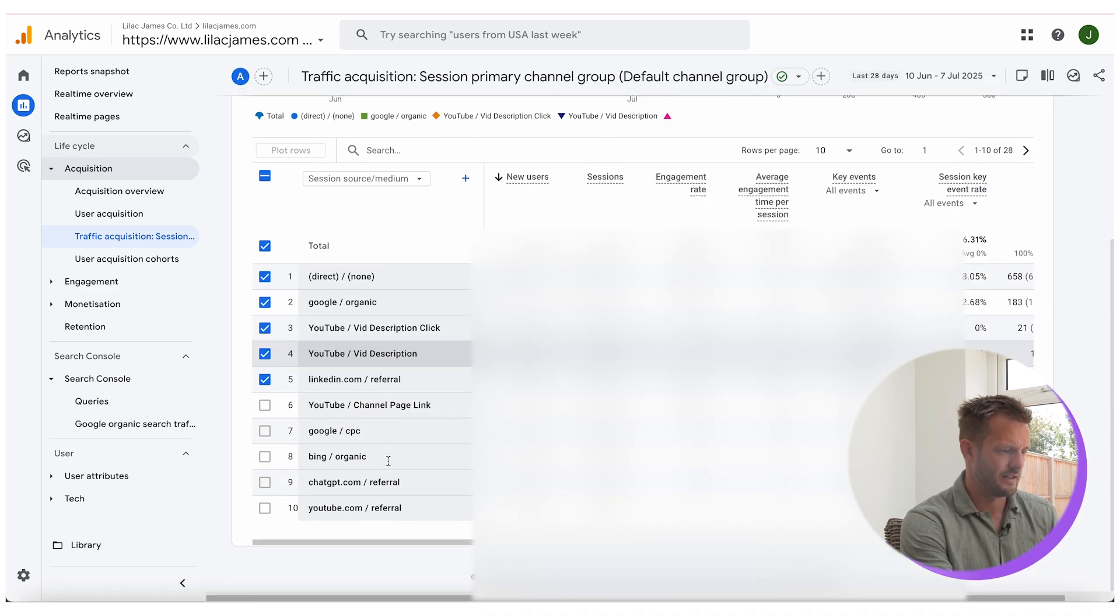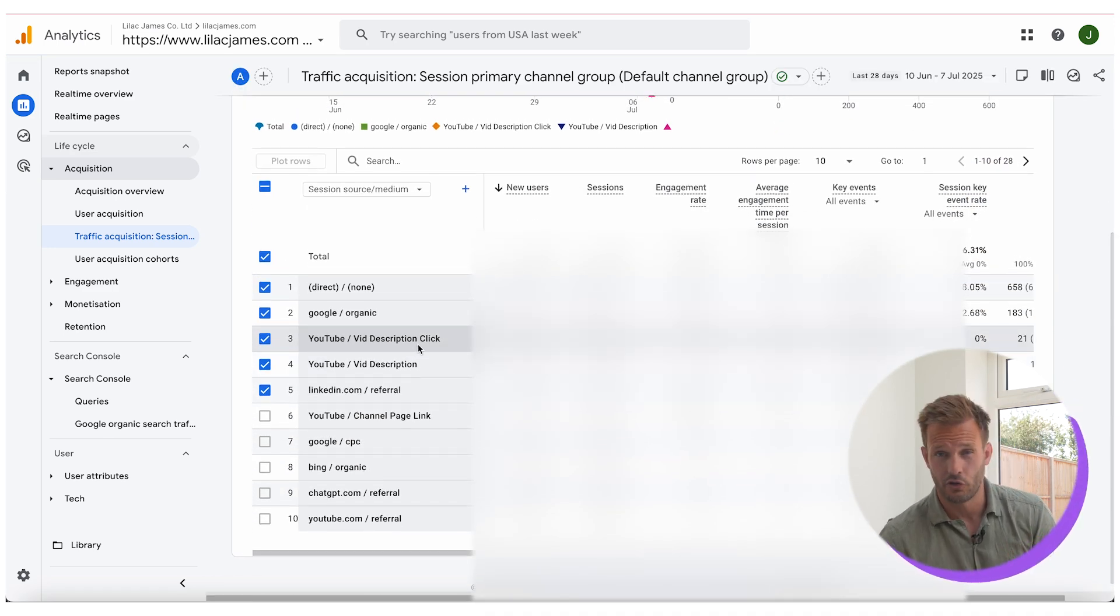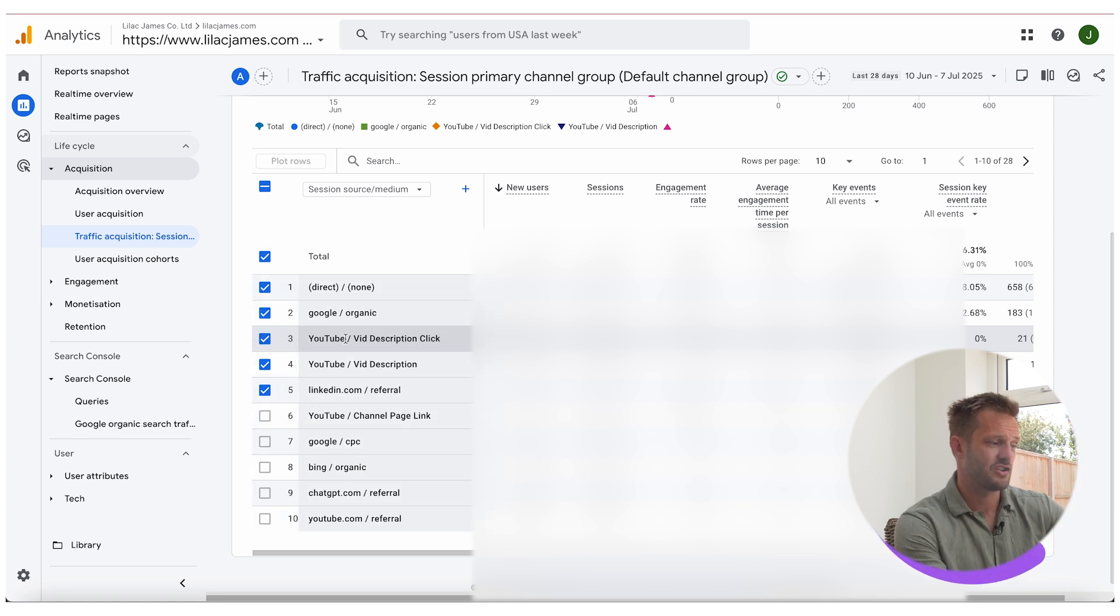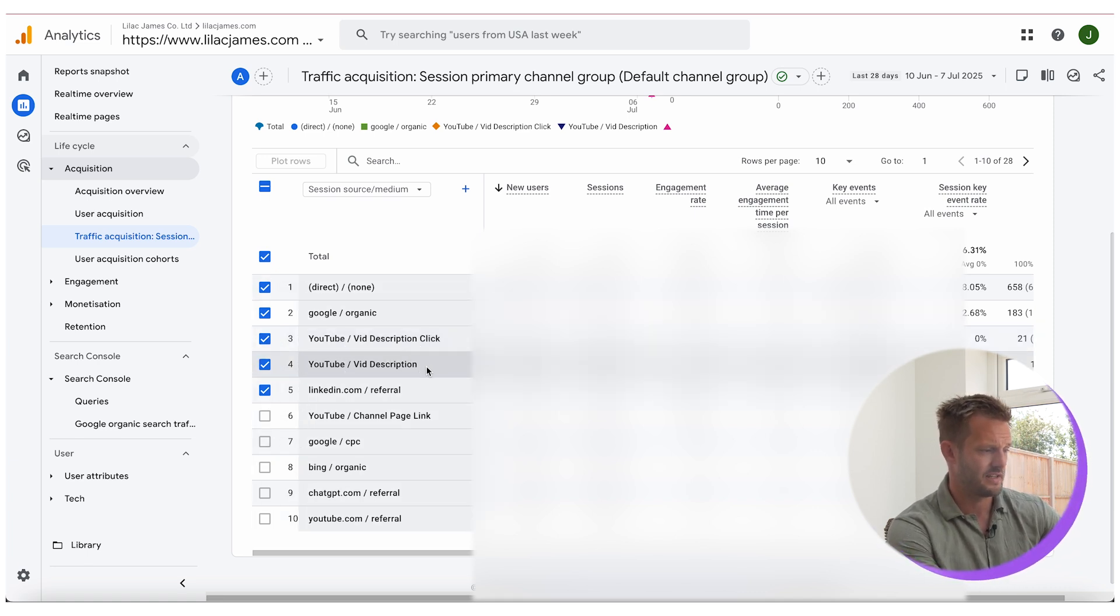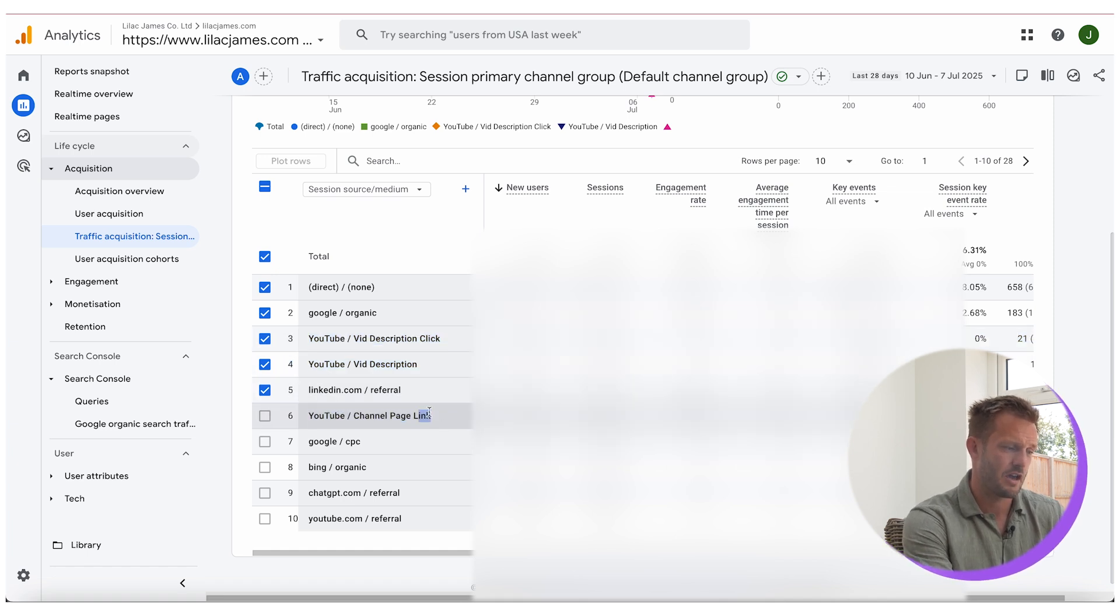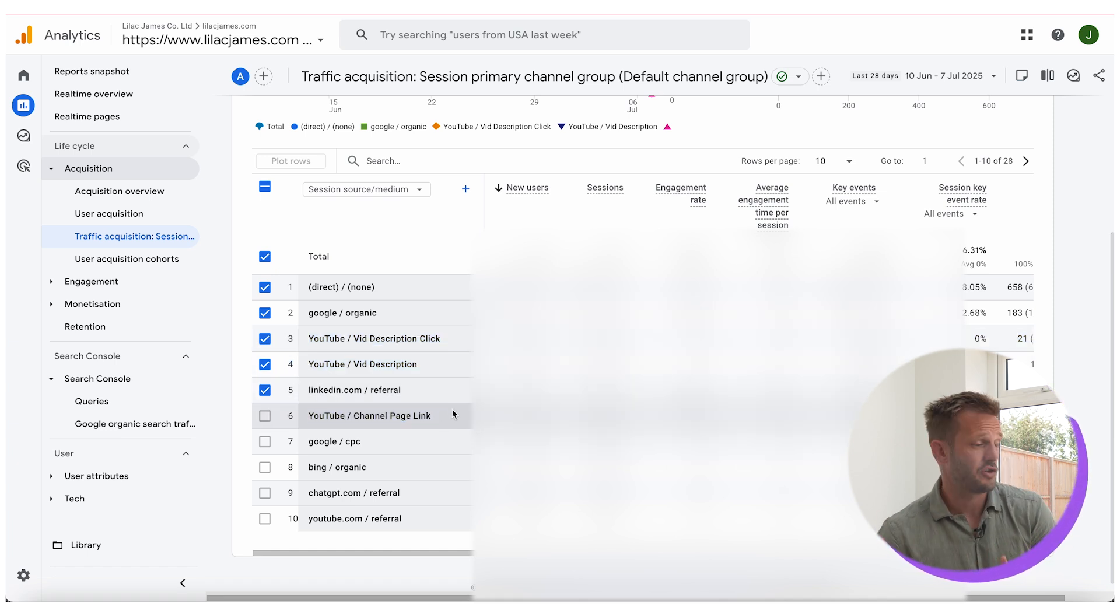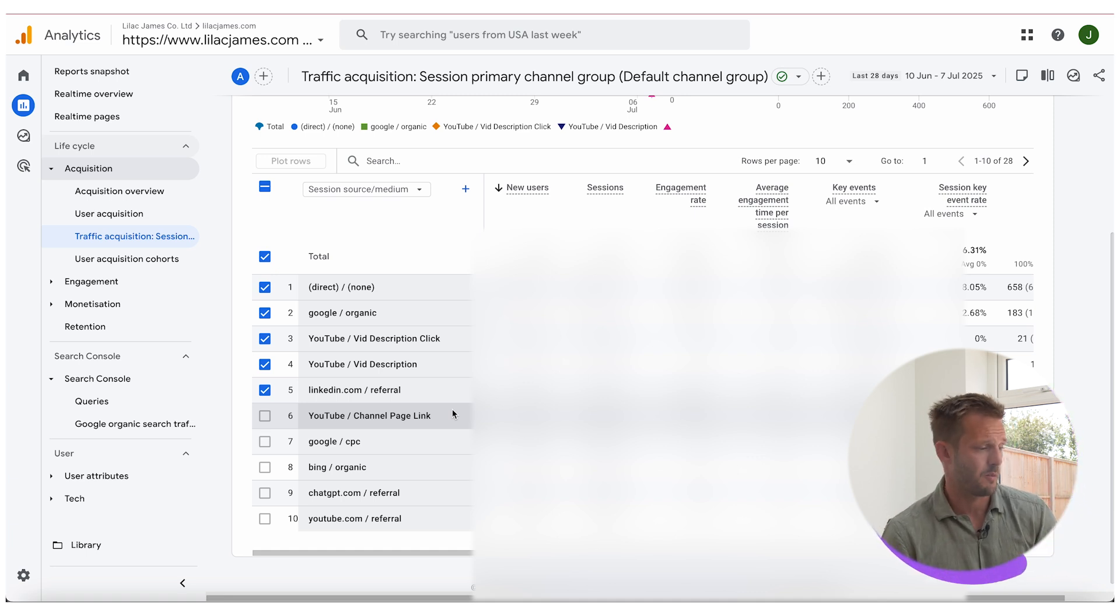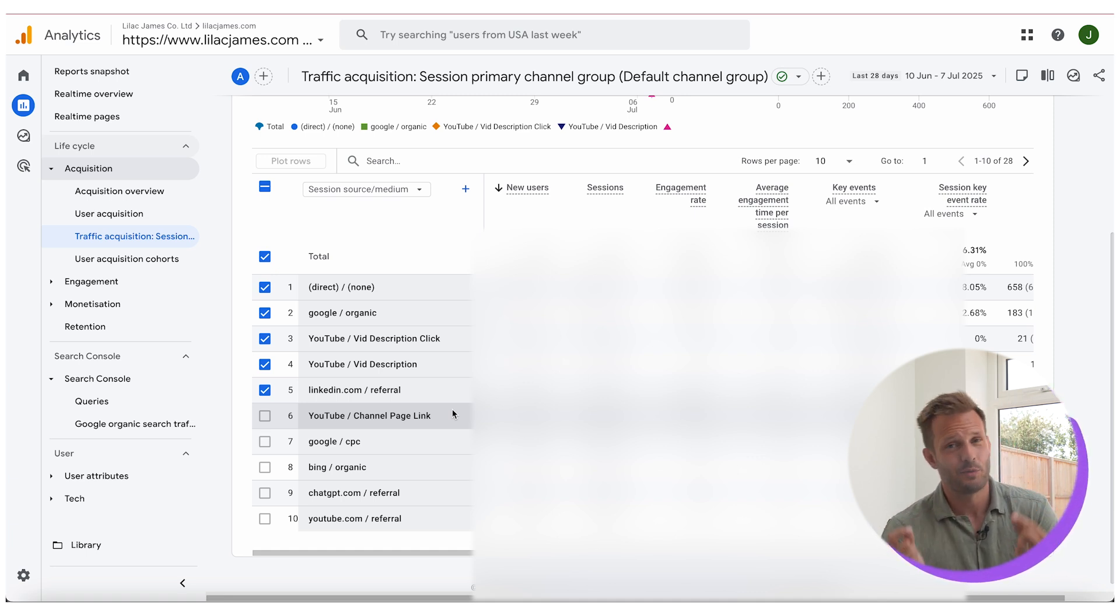But if you were to click here and then you were to click on session source medium, what you would then see is you can see that here we've done it for some of the traffic from our YouTube channel and you can see that it shows really quickly here. And we know that this traffic is coming from the video description click and we know that this is coming from the channel page click, so from this YouTube channel lots of people are coming on to my website and we can see it clearly here.